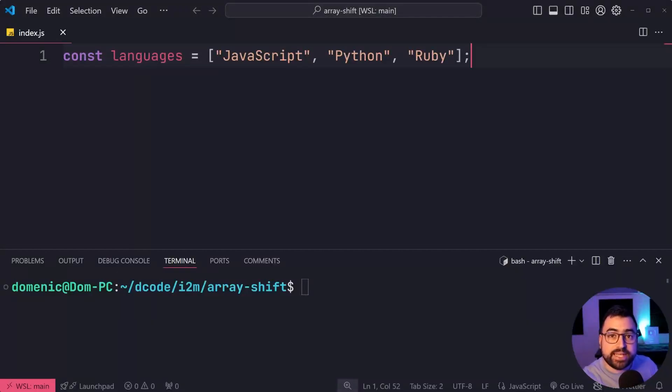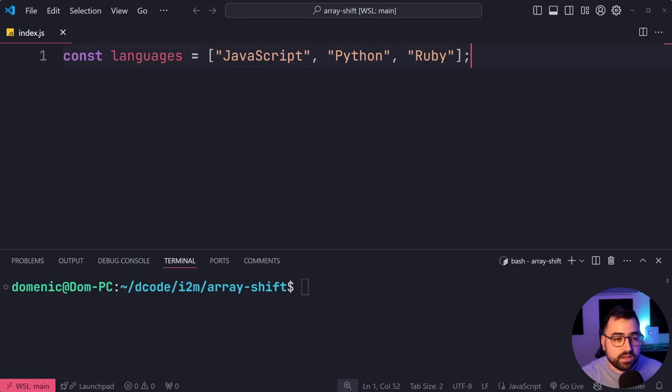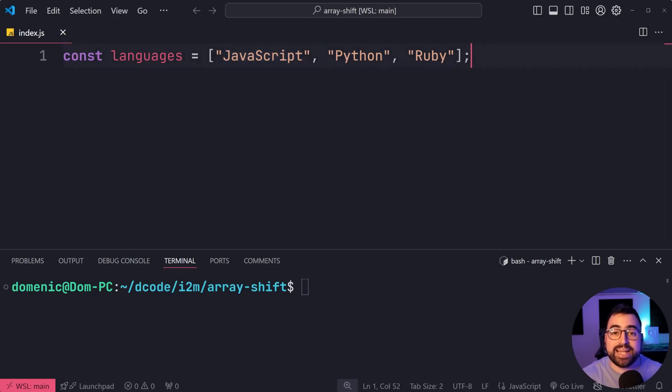The array shift method in JavaScript allows you to get the first item in an array. So right here, I've got a list of languages: JavaScript, Python, and Ruby.